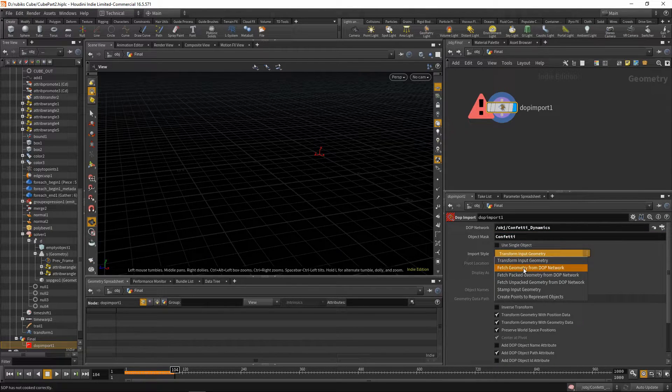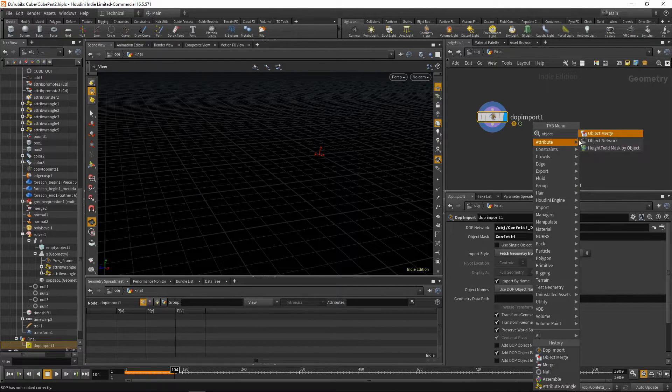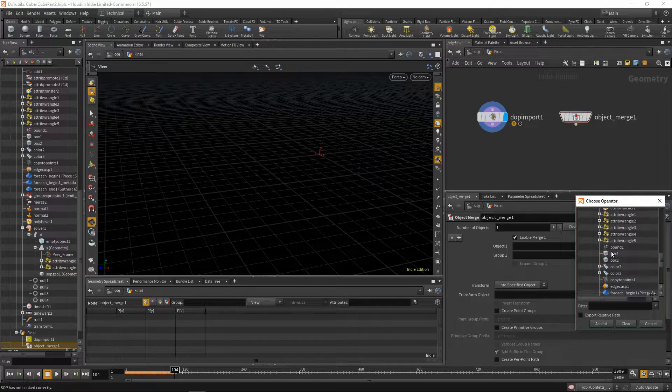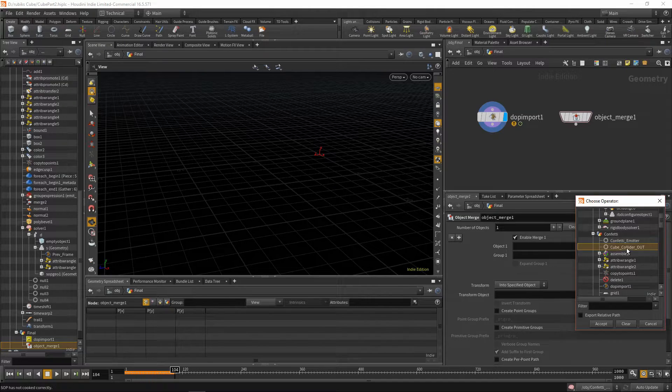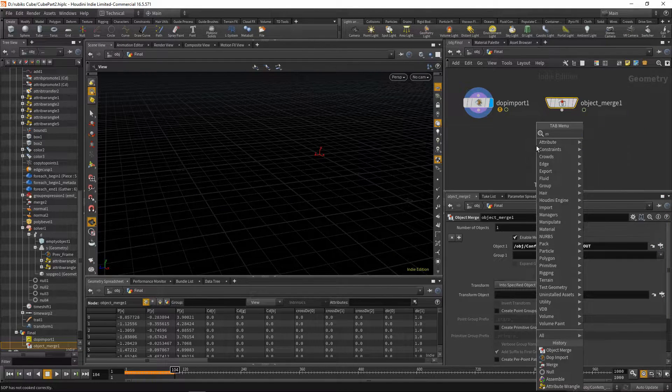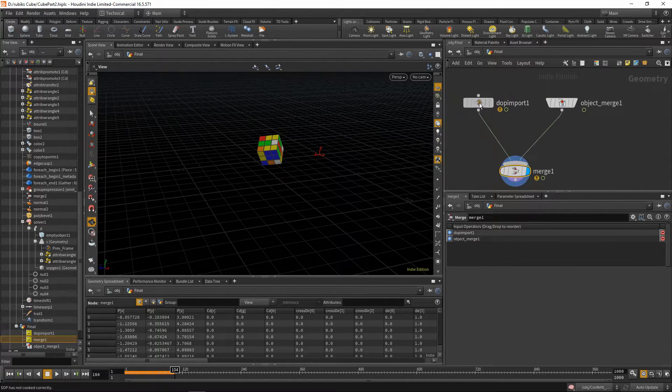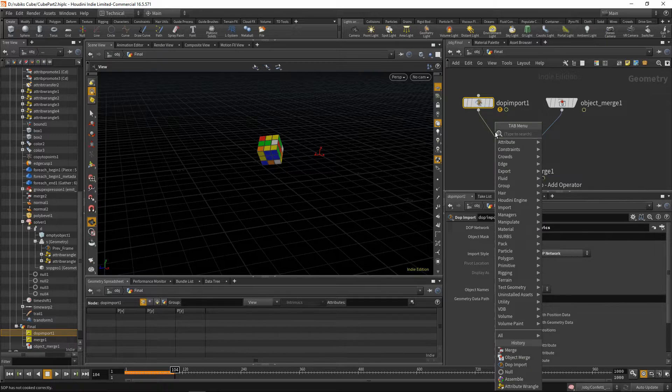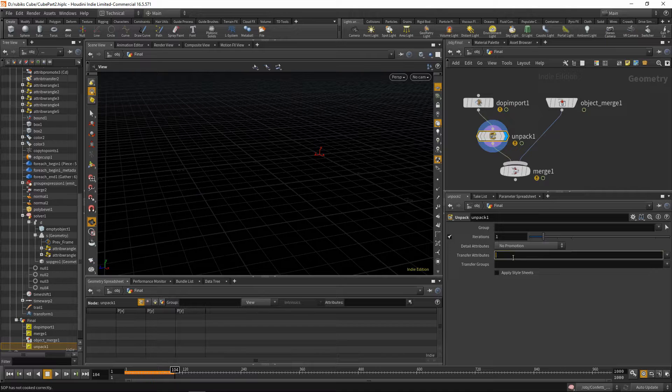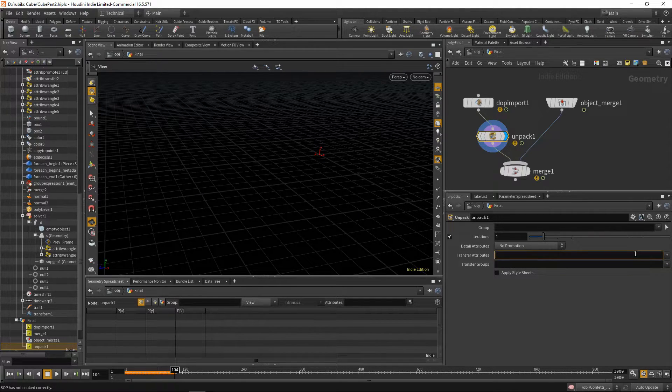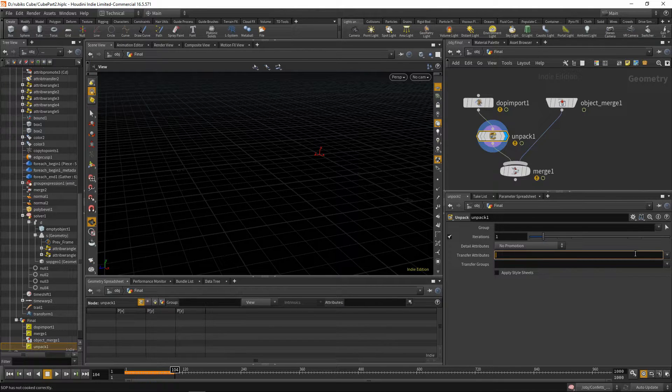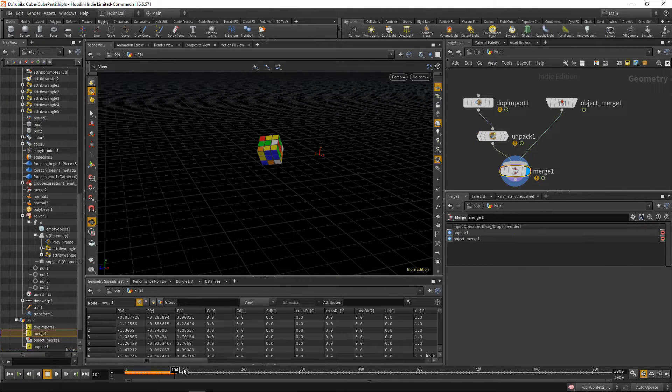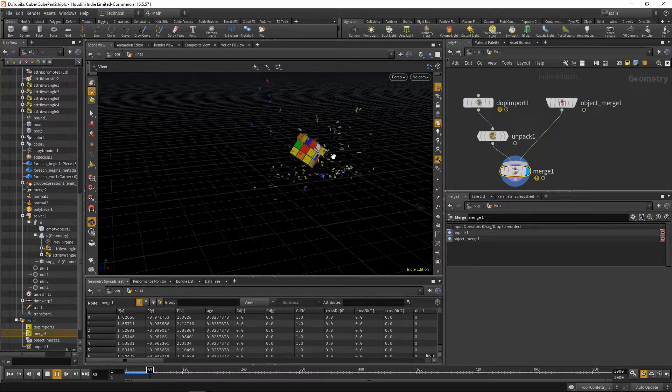We'll be fetching geometry from the dot import, and then drop down an object merge. This object merge, we'll be bringing in our cube collider out from our confetti tab. We can just merge these two together. And on this dot import, we'll say unpack. And what will we be unpacking? Well, we need our color attribute back onto this. We also need our velocity. So we can say transfer attribute cd space v. And there you have it. Now you're bringing both of those in.